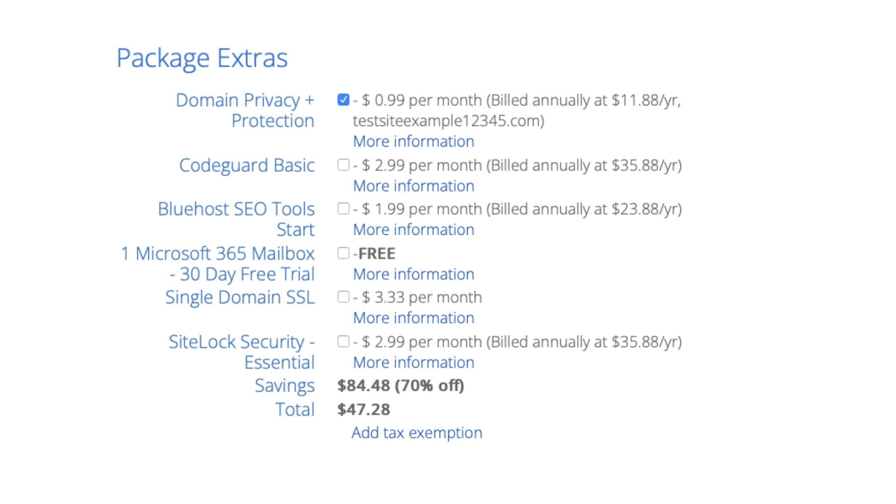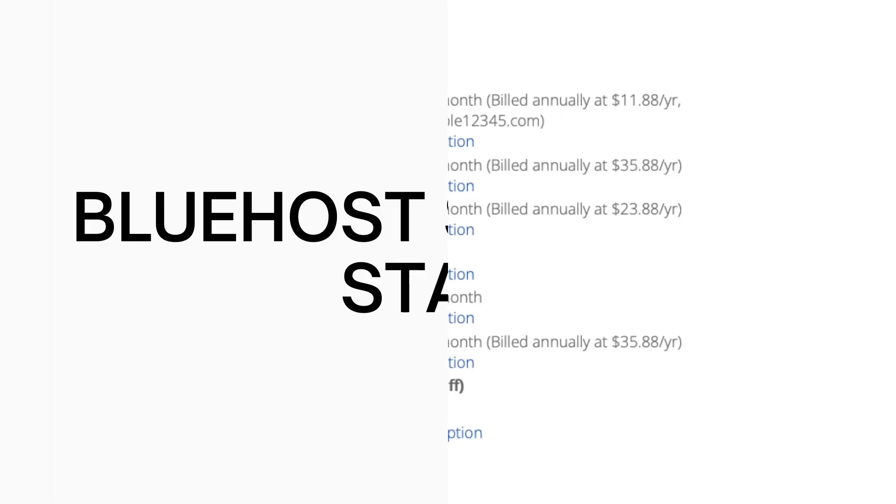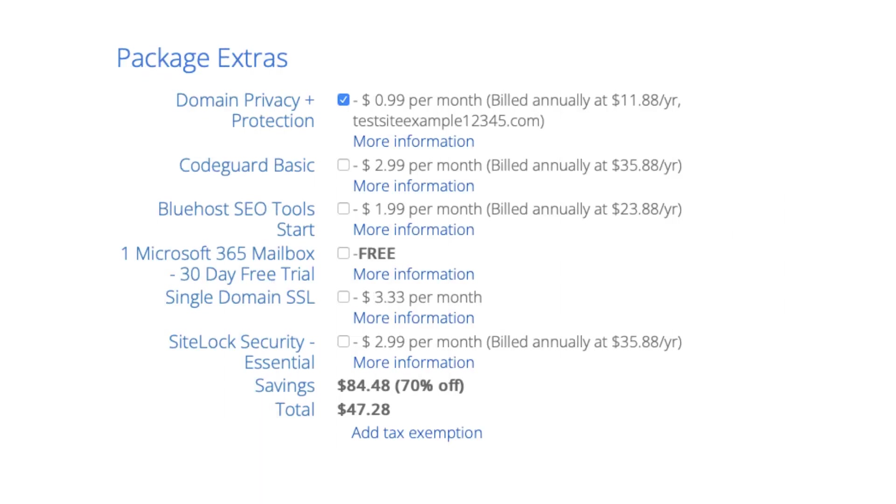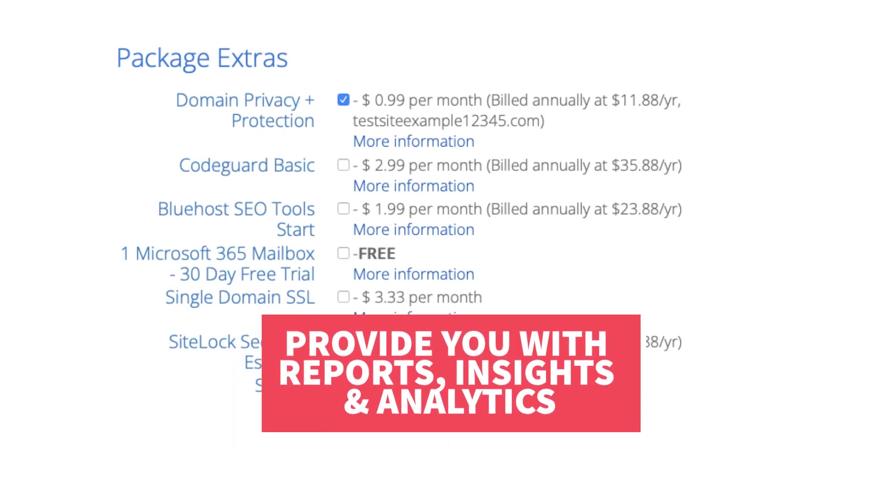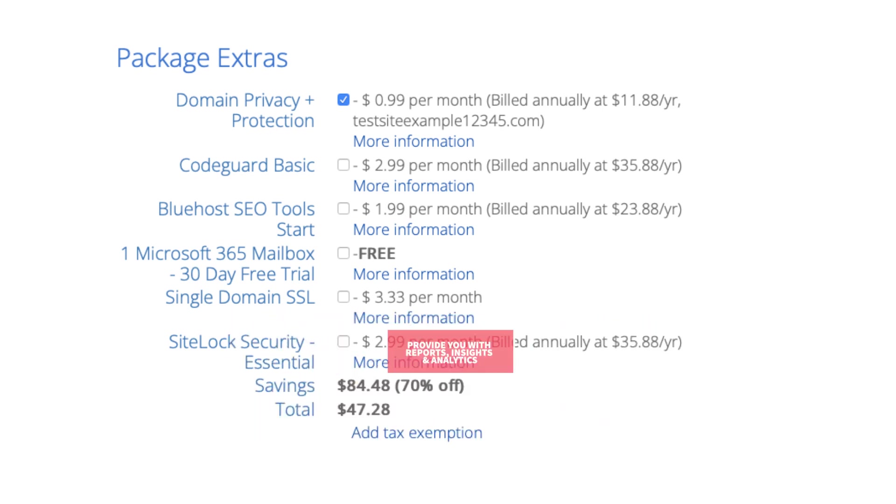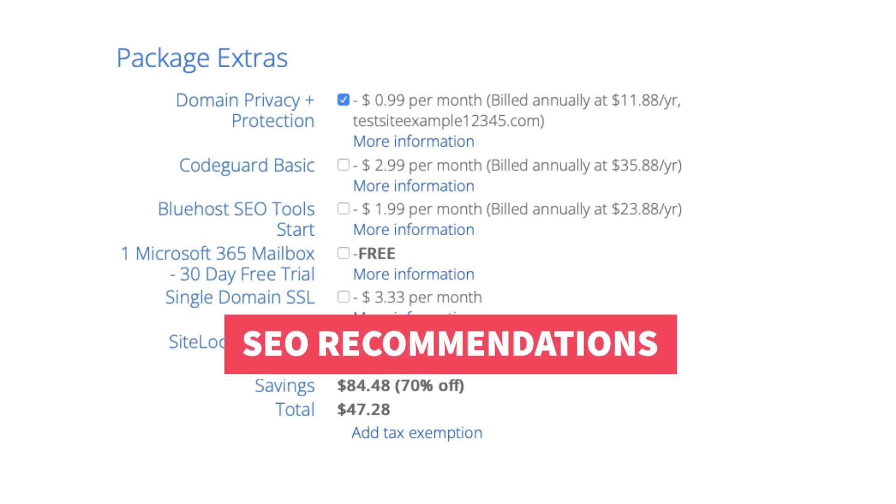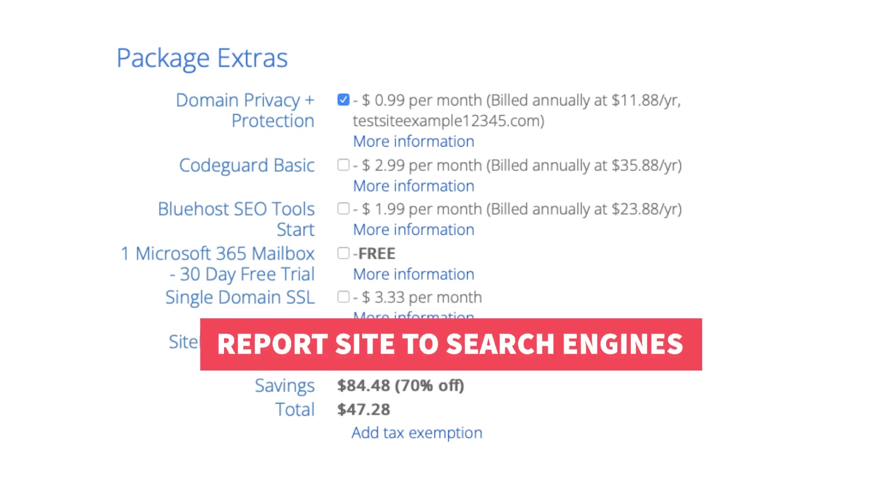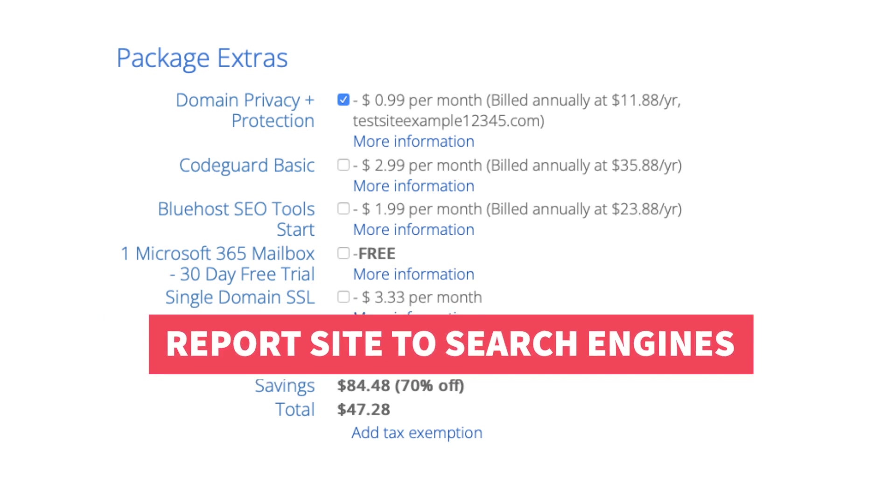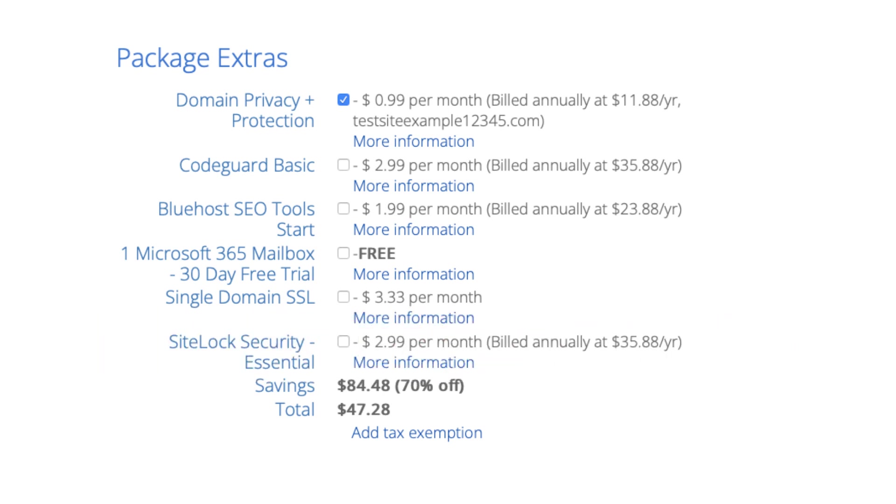The next add-on is Bluehost SEO tools. Bluehost SEO tools will provide you with reports, insights, and analytics regarding the SEO for your site and it'll recommend things to do to improve the SEO of your site. It will also report your site to search engines. This package extra isn't necessary. It touches the basics in terms of SEO and is limited in what it tracks. It could be helpful for some if you aren't familiar with SEO at all.